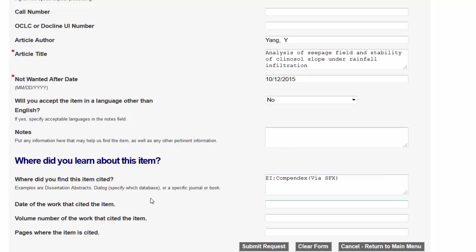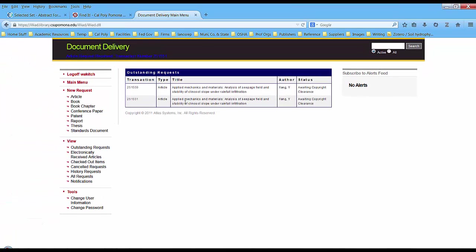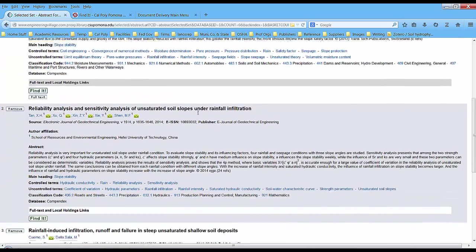I can add notes or other information if I think it will help. When I'm done I just click Submit Request. The request is now submitted to document delivery. One of the librarians will pull this up later today or tomorrow, go out and find another library that has this article, get it scanned, and it will be emailed to you through document delivery. This is a really great way to get articles for journals or conferences that are not in our library's database or that we don't own copies of. You can manage all your document delivery items from this menu.